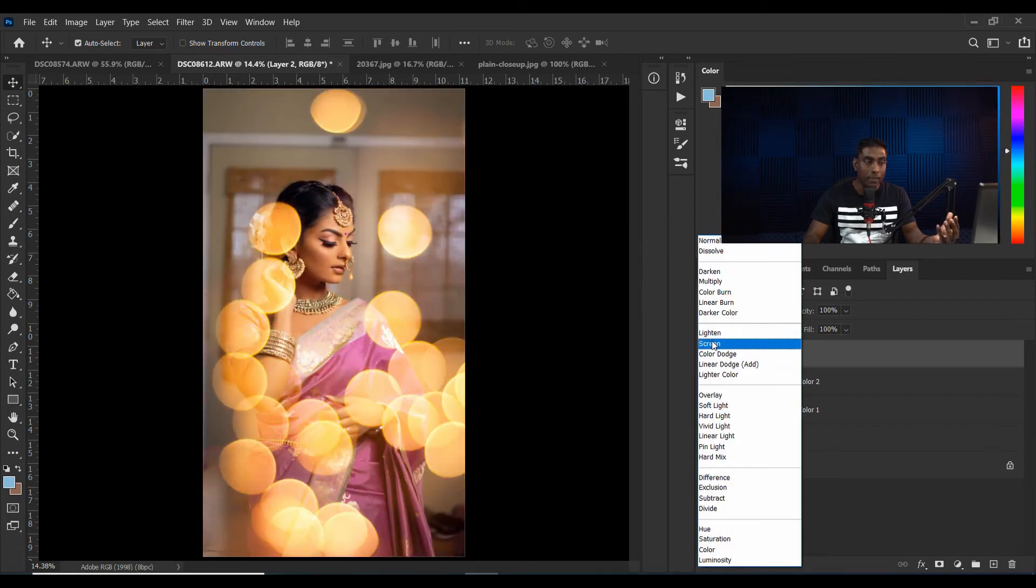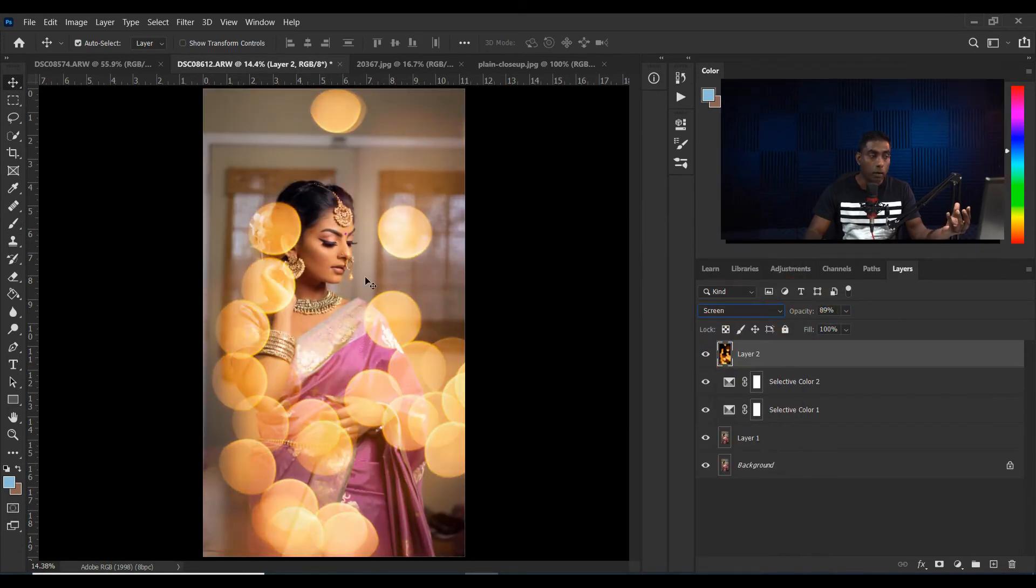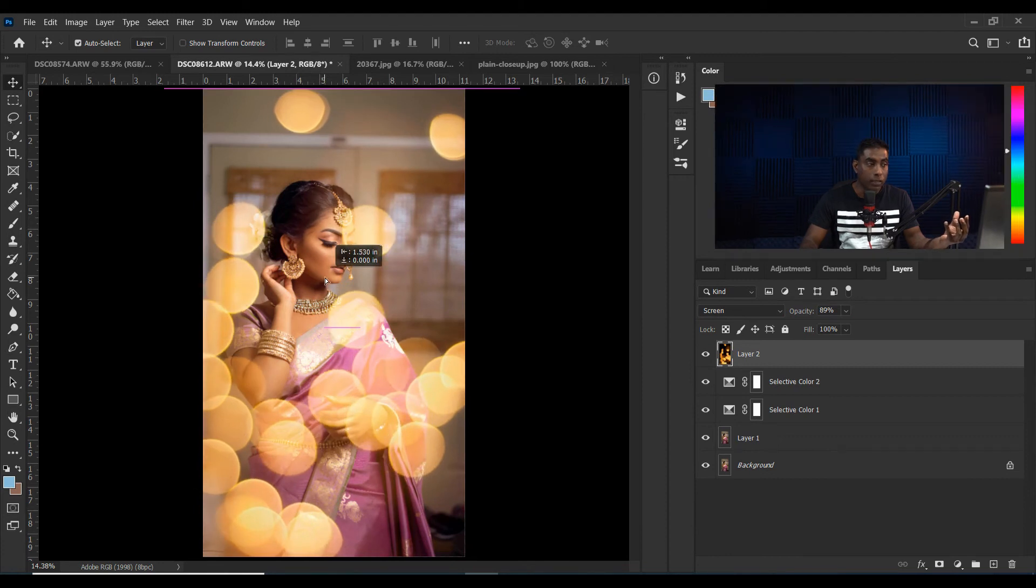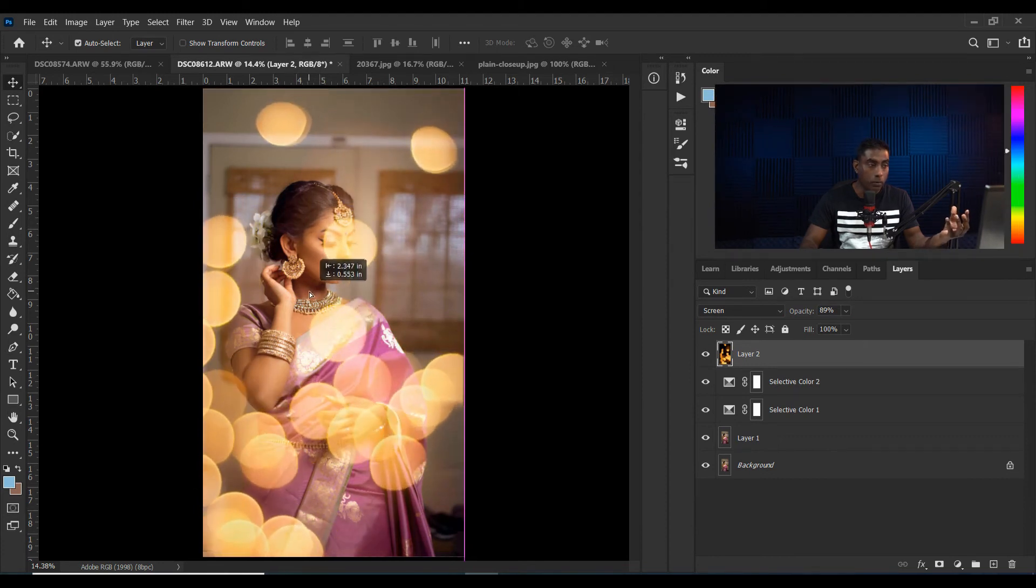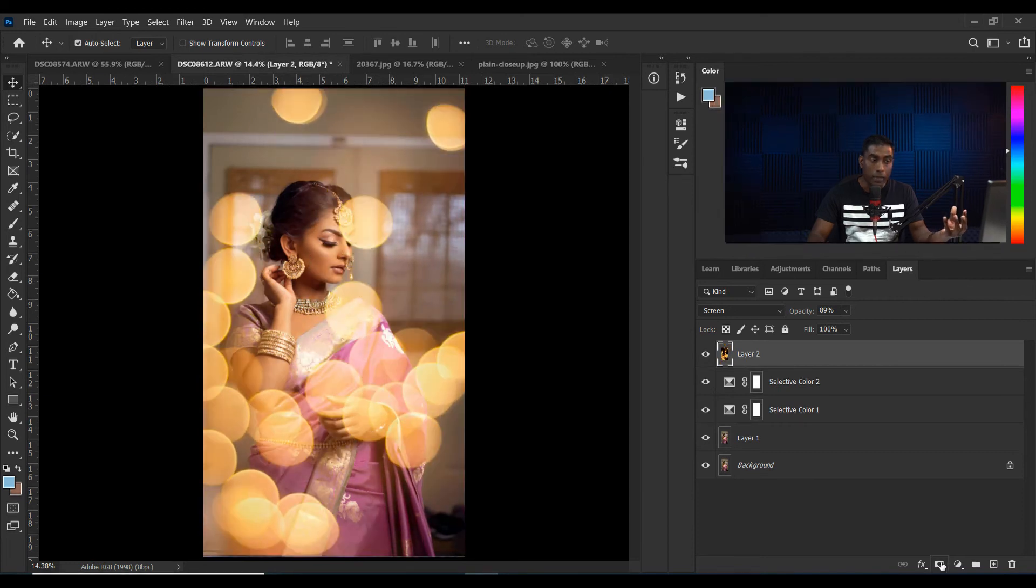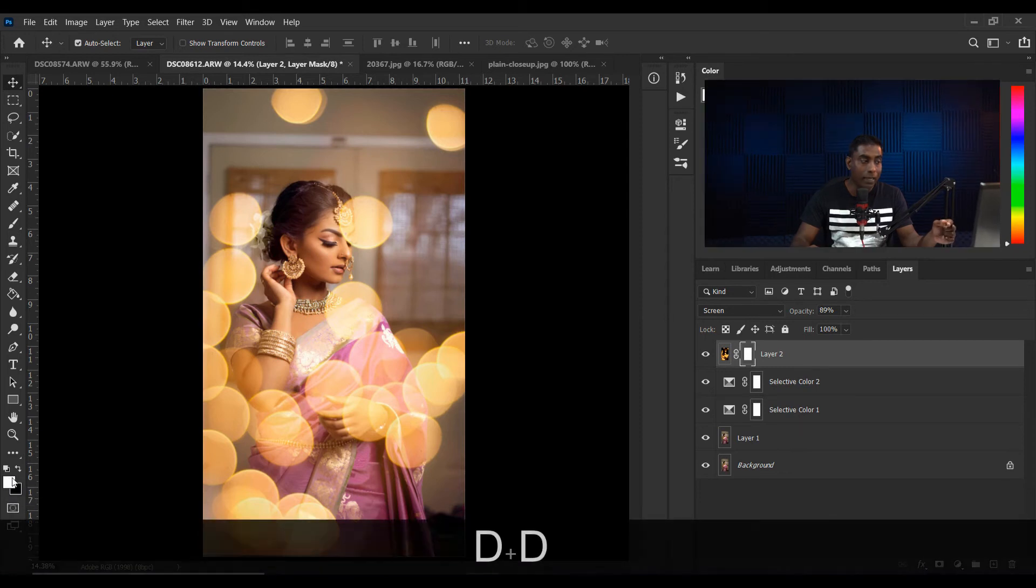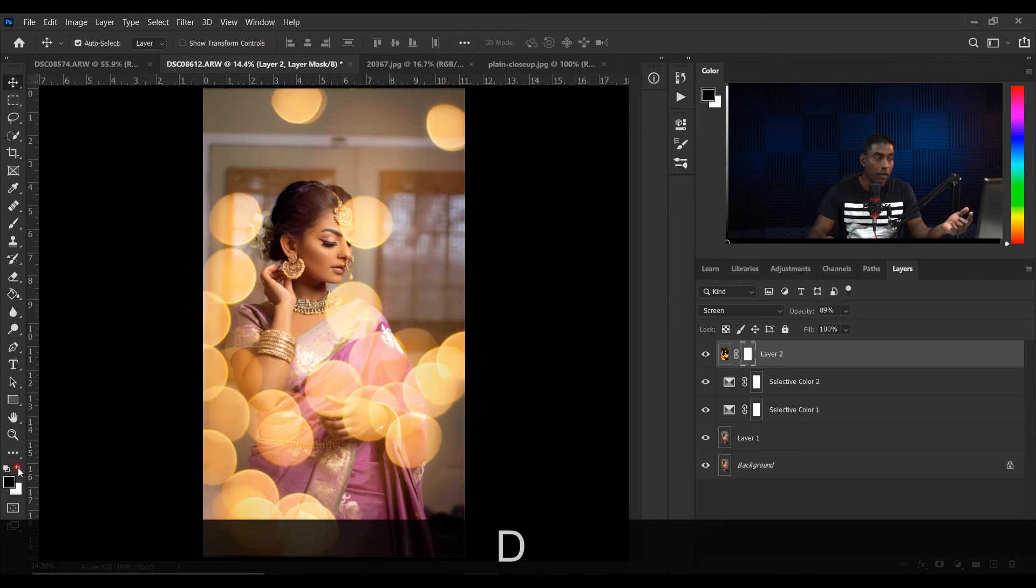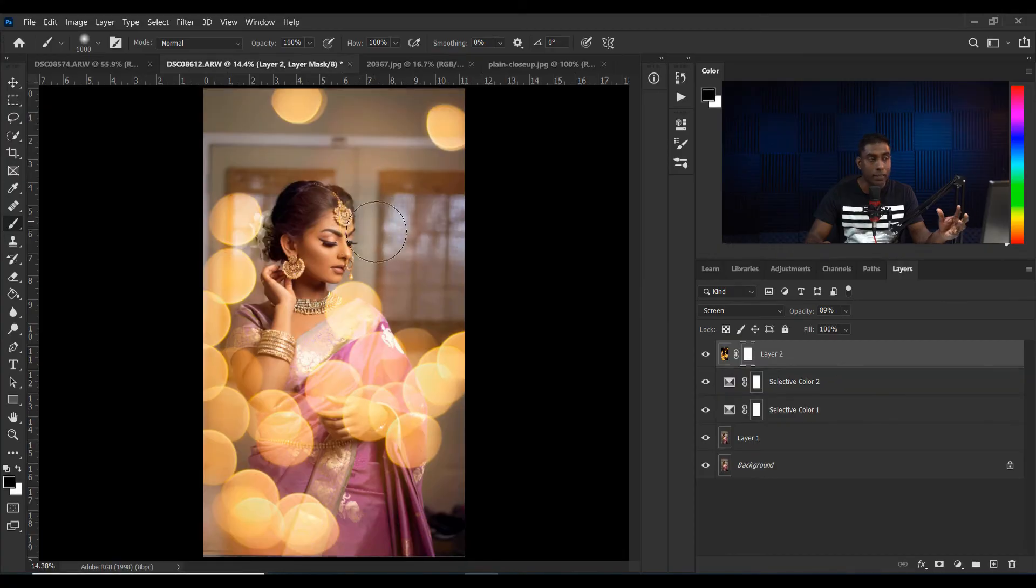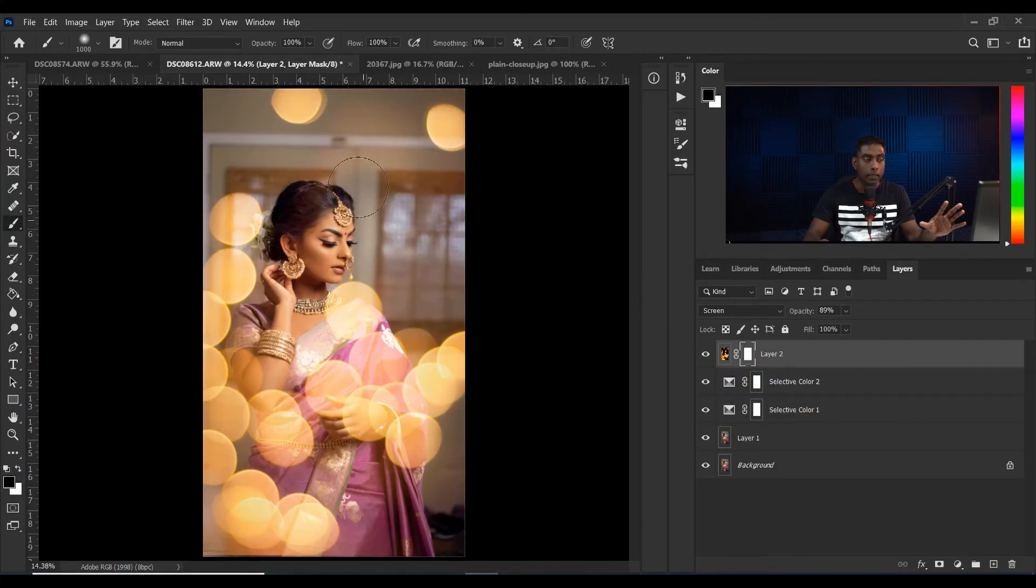Now I need to remove some of the bokeh from the picture. So I have to create a mask on that bokeh. Make sure that your foreground color is on black. If you want to change the foreground background color, click on D - it will automatically change to black and white. Make sure black is the foreground color, then click on the brush. Make sure opacity and flow are 100. Now you can erase it. Now it looks great. Erase it as you desire.